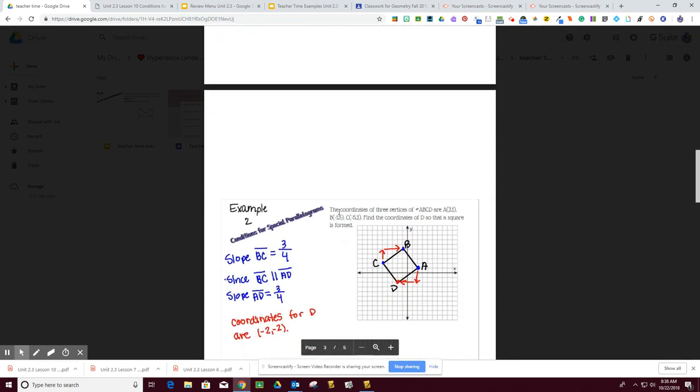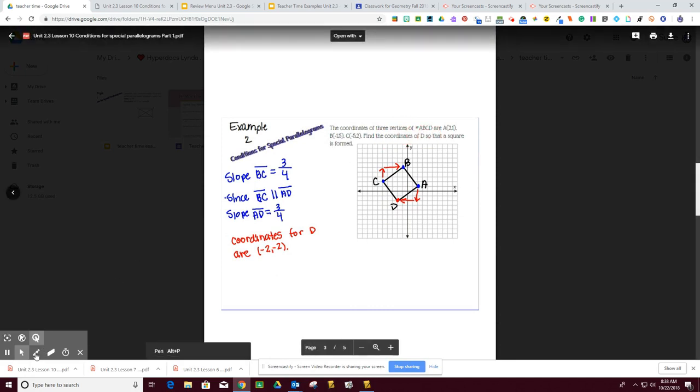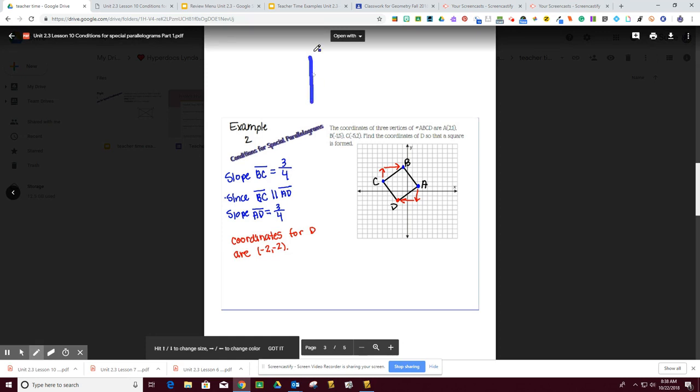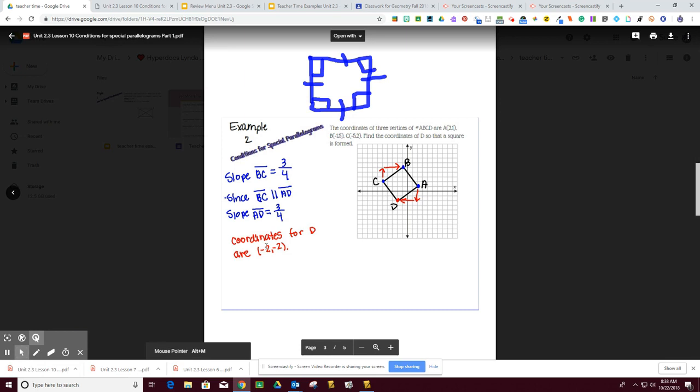In example 2, we're asked to plot the coordinates and actually determine the coordinate for D so that it is a square. Now I want to remind you that remember that a square is all sides are perpendicular, or right angles, and the sides are equal. So having said that, that's what we're looking for. So the first thing that we need to make sure of is that the coordinates are the same distance.